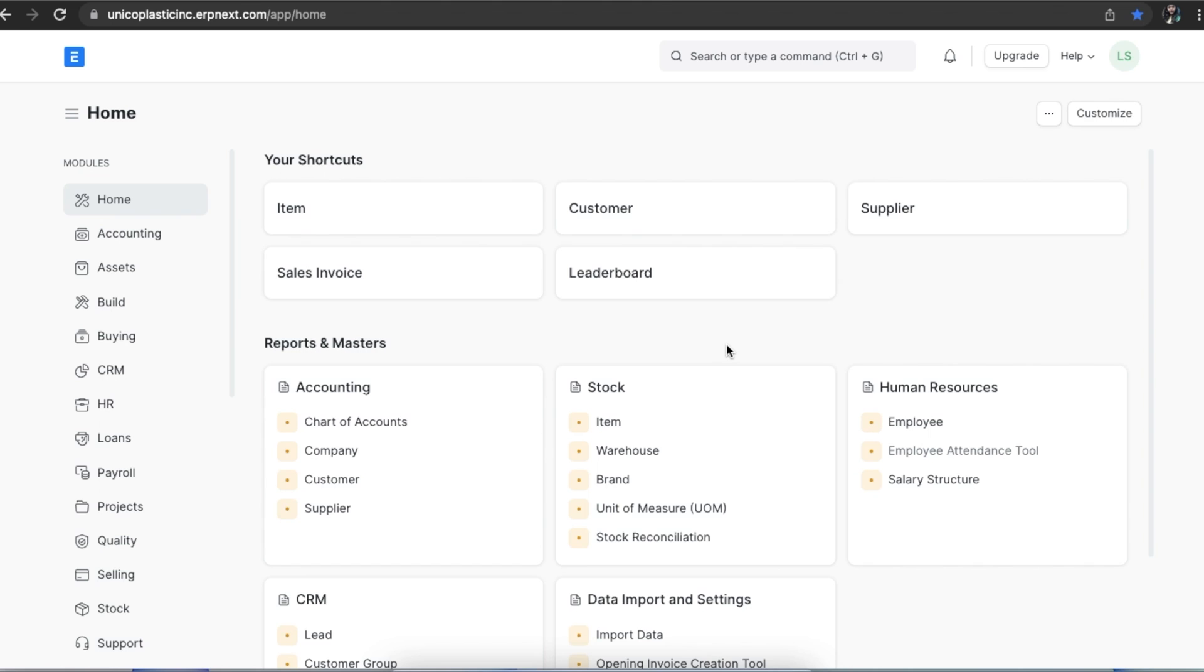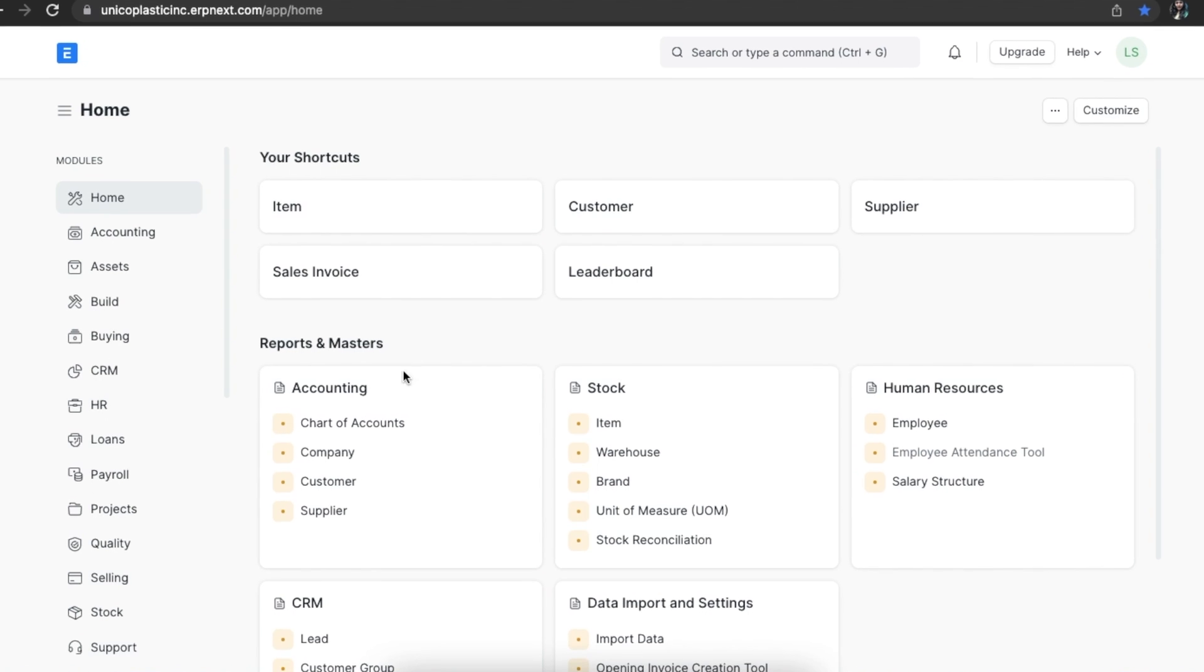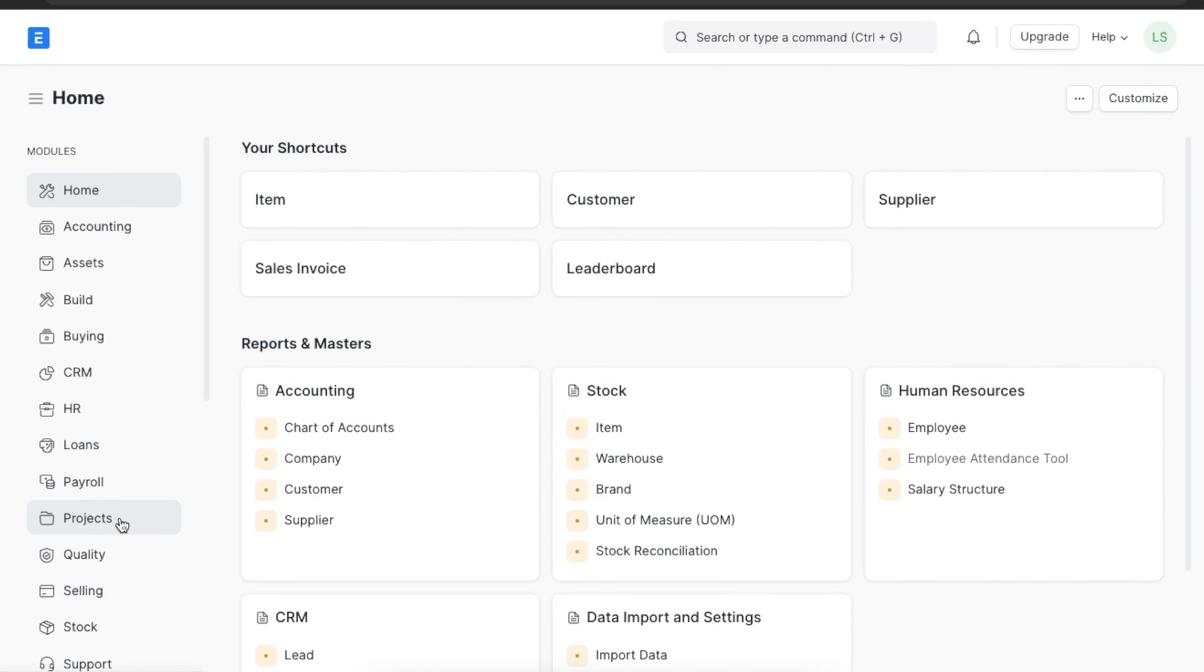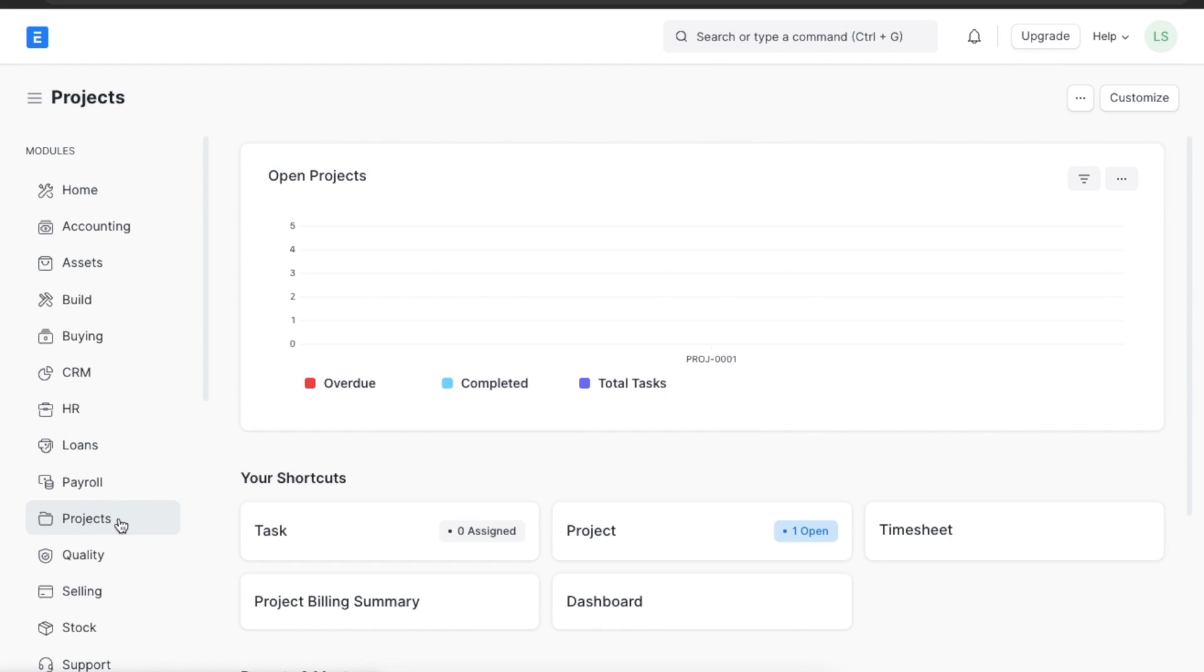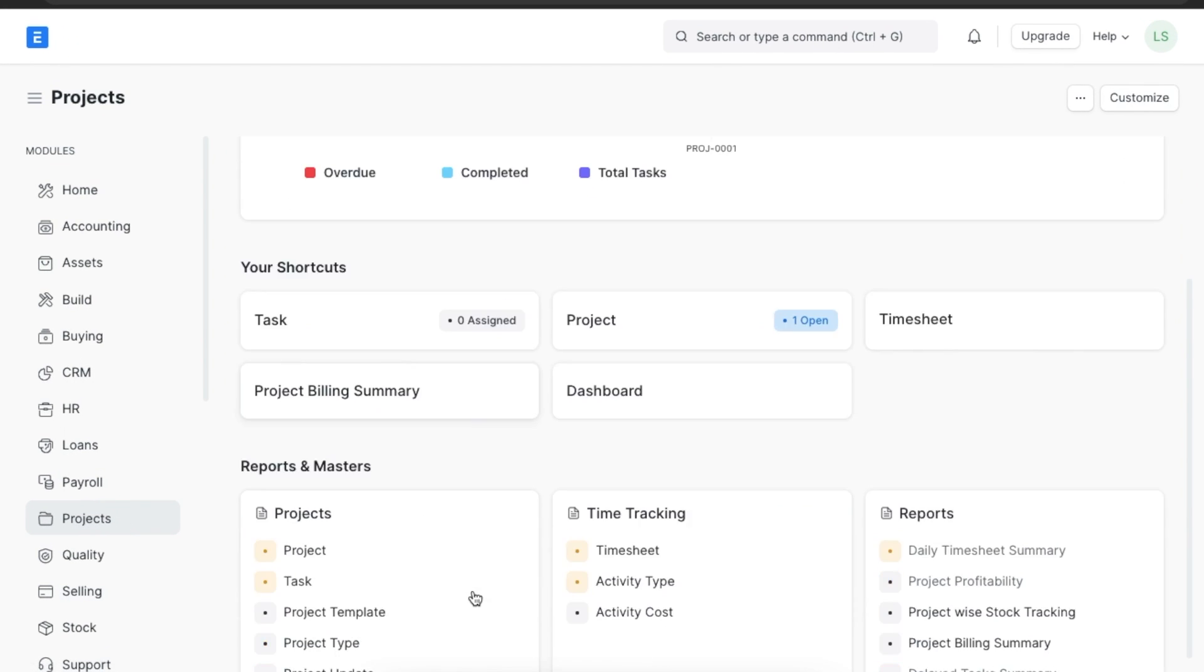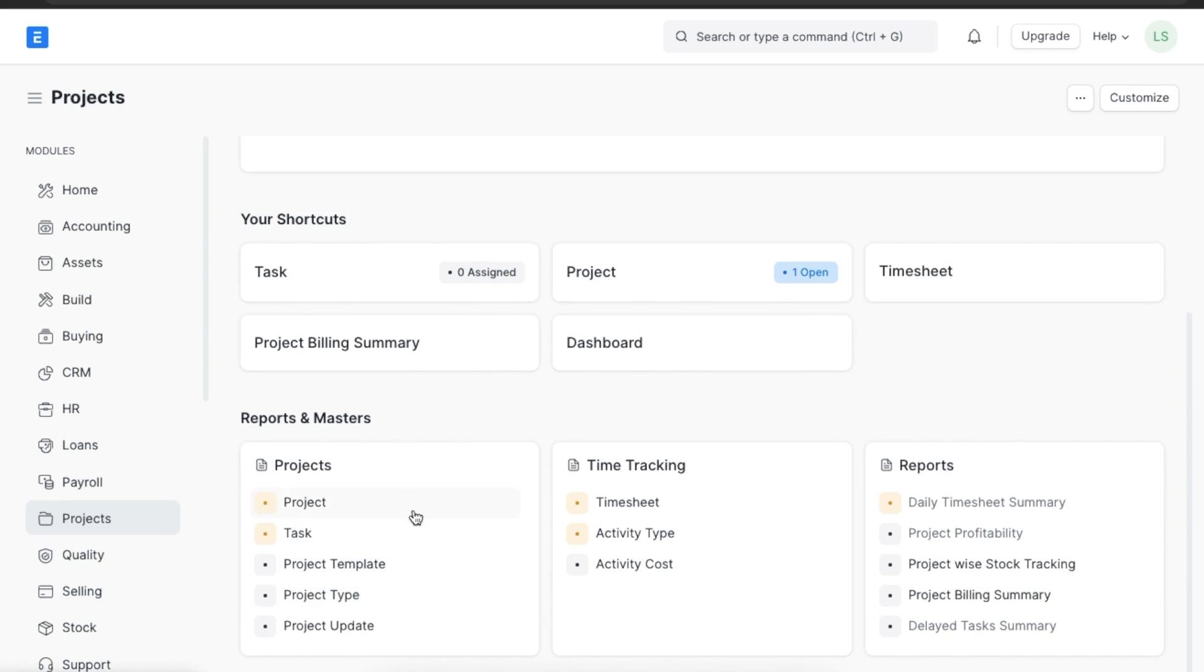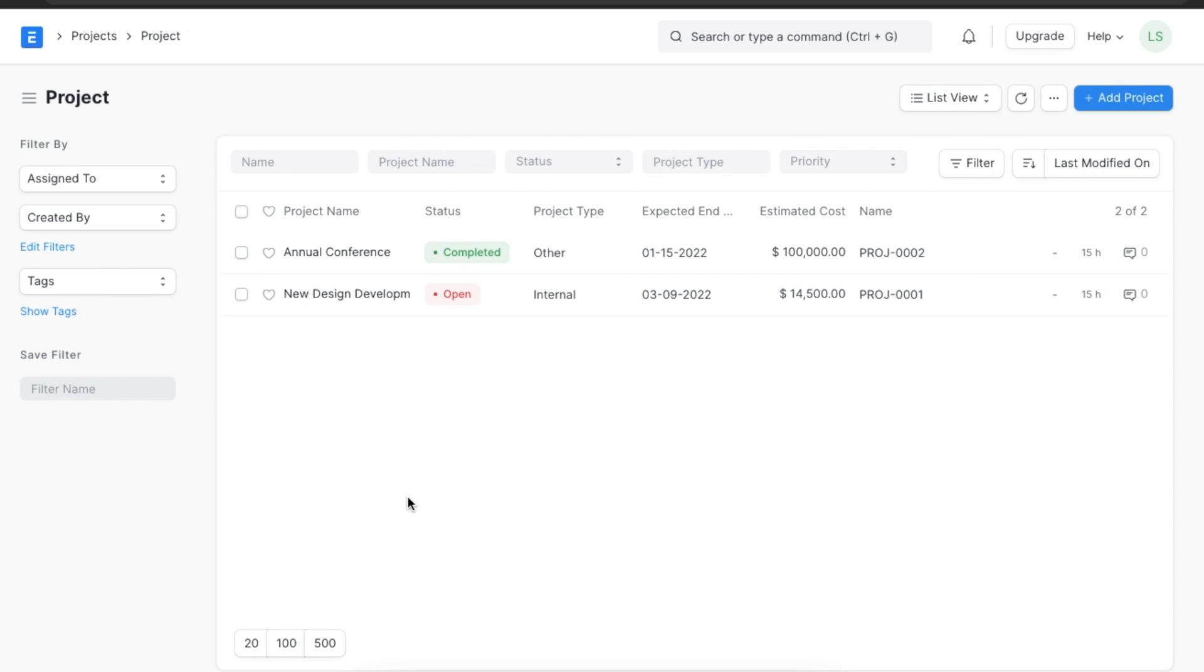Next, we can move on to creating a new project in our system. To navigate to projects, we can go to the project section in the project module and click on project. Here we can see all the previous projects created in the system and filter the list based on either name, status, type, or even priority.